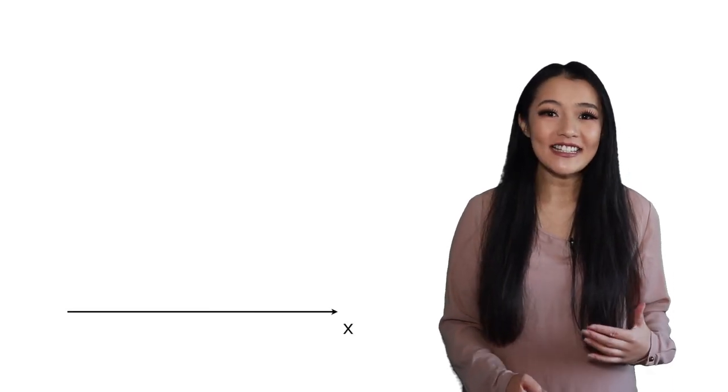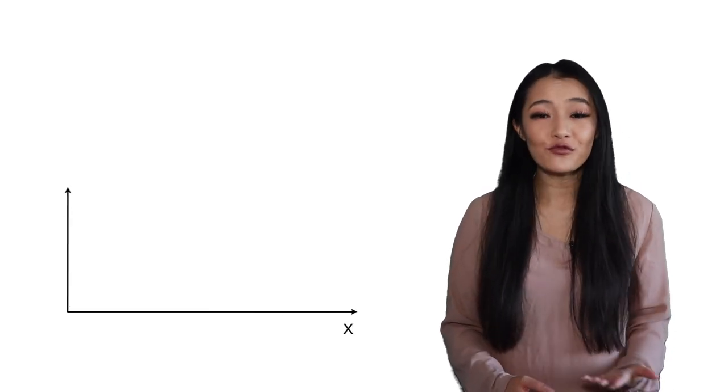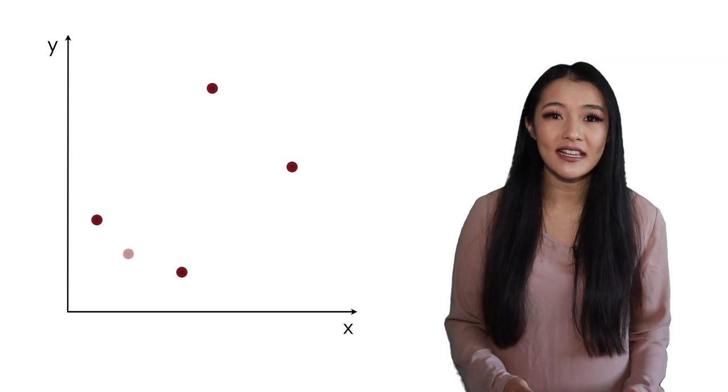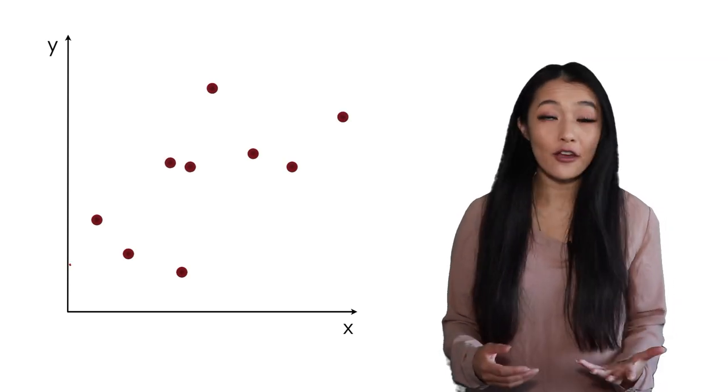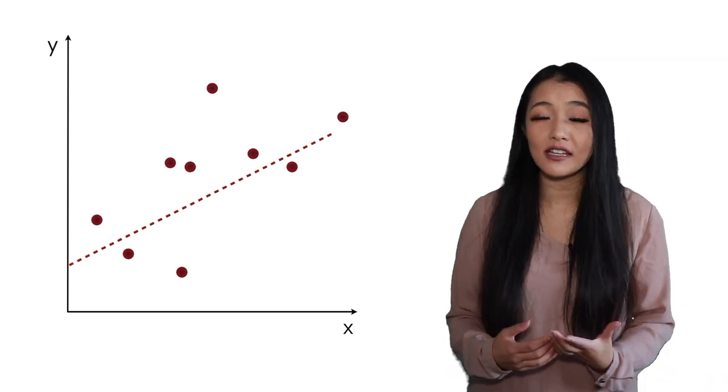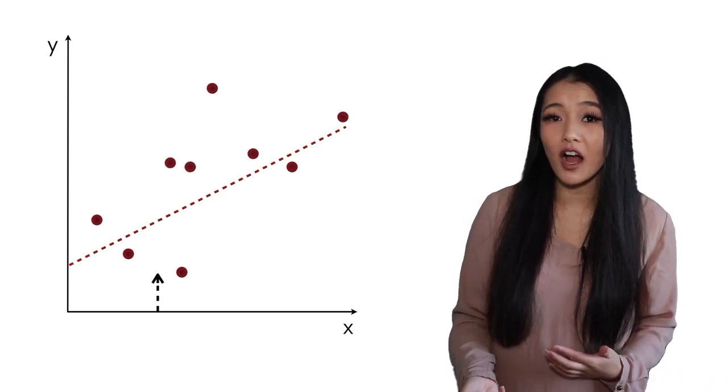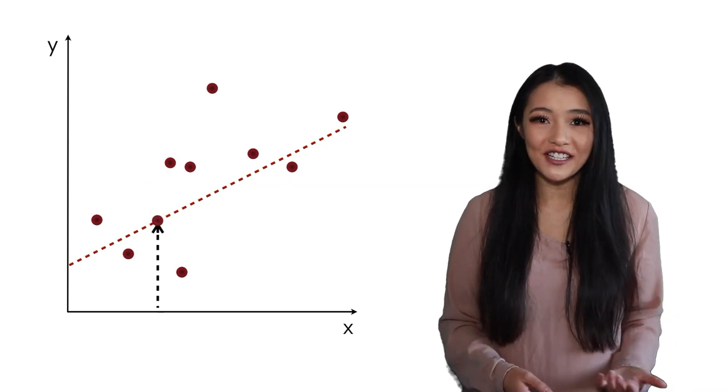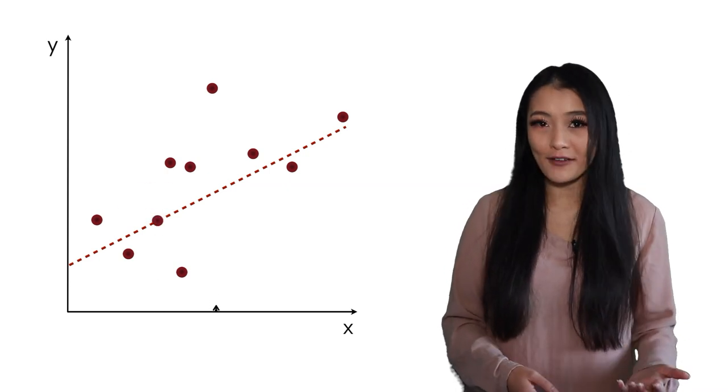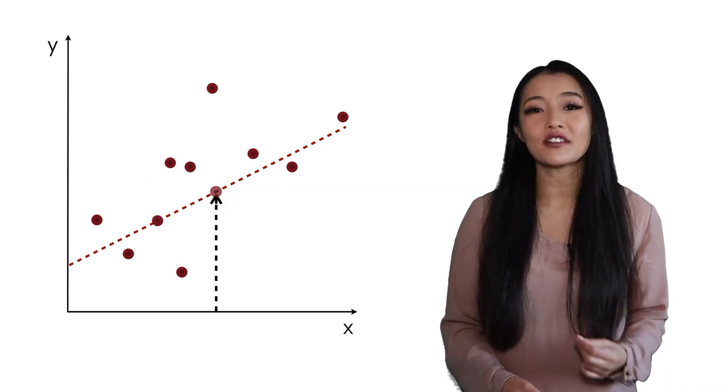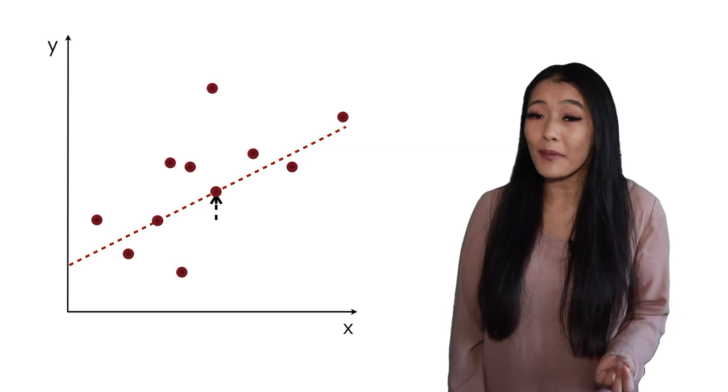Generally, the reason that we're interested in regression is that a function fitted to a set of data points, let's say some covariates x and the corresponding variates y, allow us to predict new y values when new measurements of x are made.